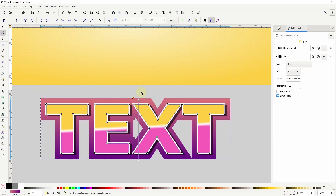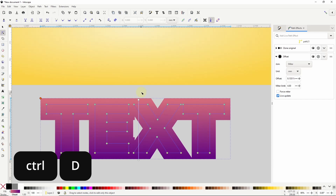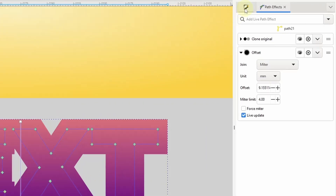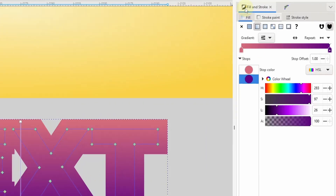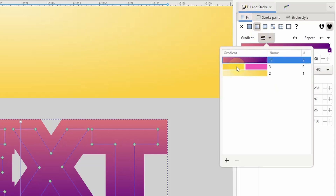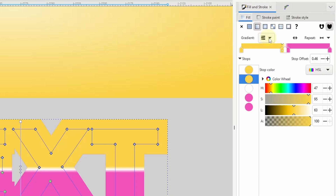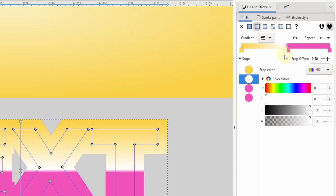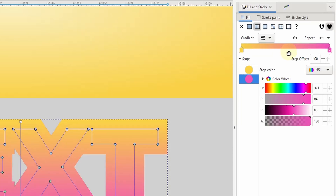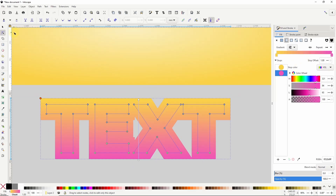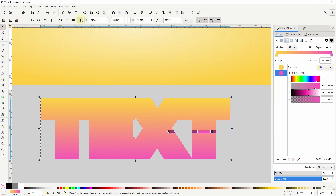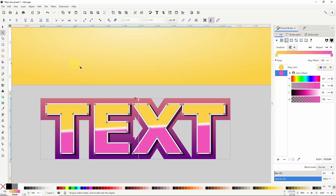Now I'm going to duplicate this clone by pressing ctrl+D. I'll go to the fill and stroke dialog and give this clone the same gradient as the original text object by clicking the gradient list button and choosing that one. But for this one I just want a straight orange to magenta gradient, so I'm going to remove the three center stops by selecting them one at a time and pressing delete. Now I'll grab the select tool and send this clone to the bottom, then use the node tool to offset it some more.